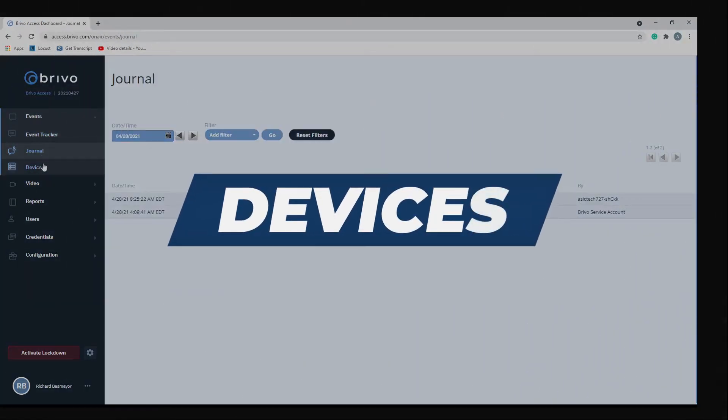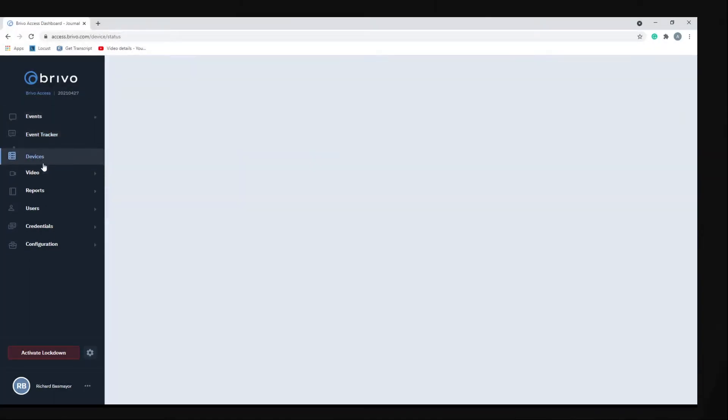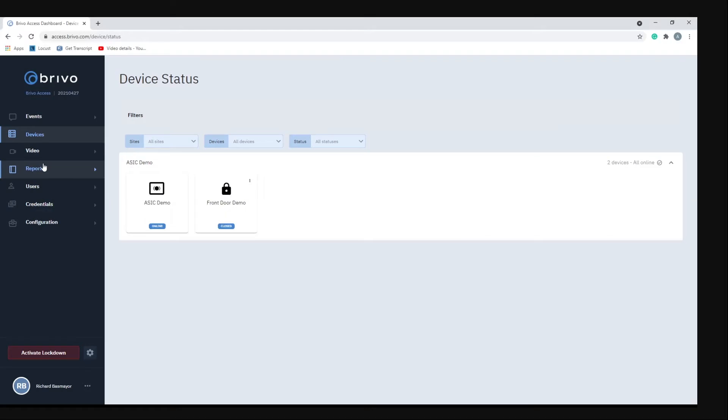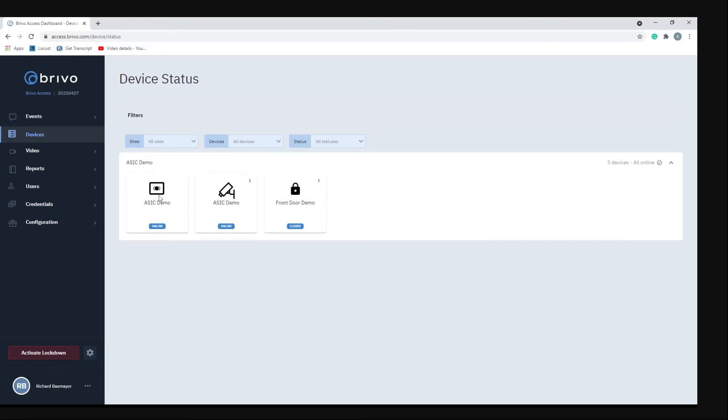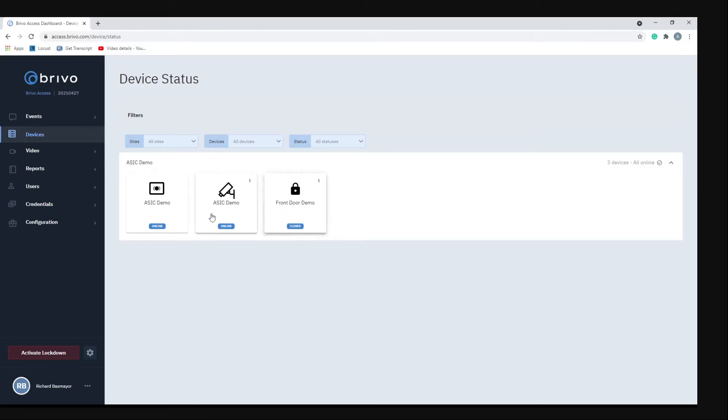The next menu option is devices. If you click on devices it'll bring you to device status, and here you can see all the devices associated with your site. For our ASIC demo site we have one controller, one camera, and one door. You can see that the controller is online, the camera is online, and the front door is closed.